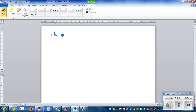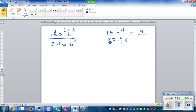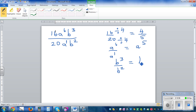What if you have 16 a to the power 6 b cubed divided by 20 a times b squared? Simplify the numbers and the letters separately. 16 over 20 — divide both by 4 — gives 4 over 5. Then a to the power 6 divided by a to the power 1 is a to the power 5. And b cubed divided by b squared is b to the power 1, or just b. So the answer is 4 fifths a to the power 5 times b, or 0.8 a to the power 5 b.